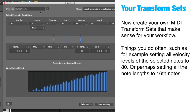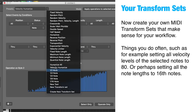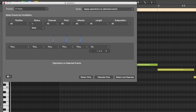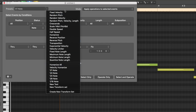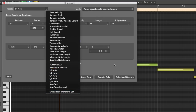Create your own MIDI transform sets that make sense for your workflow — things that you do often, such as setting all velocity levels of selected notes to 80, or perhaps setting all the note lengths to 16th notes, whatever you want. Take some time to experiment and try different transform sets, then create and name them properly. They will be automatically saved with your project template.